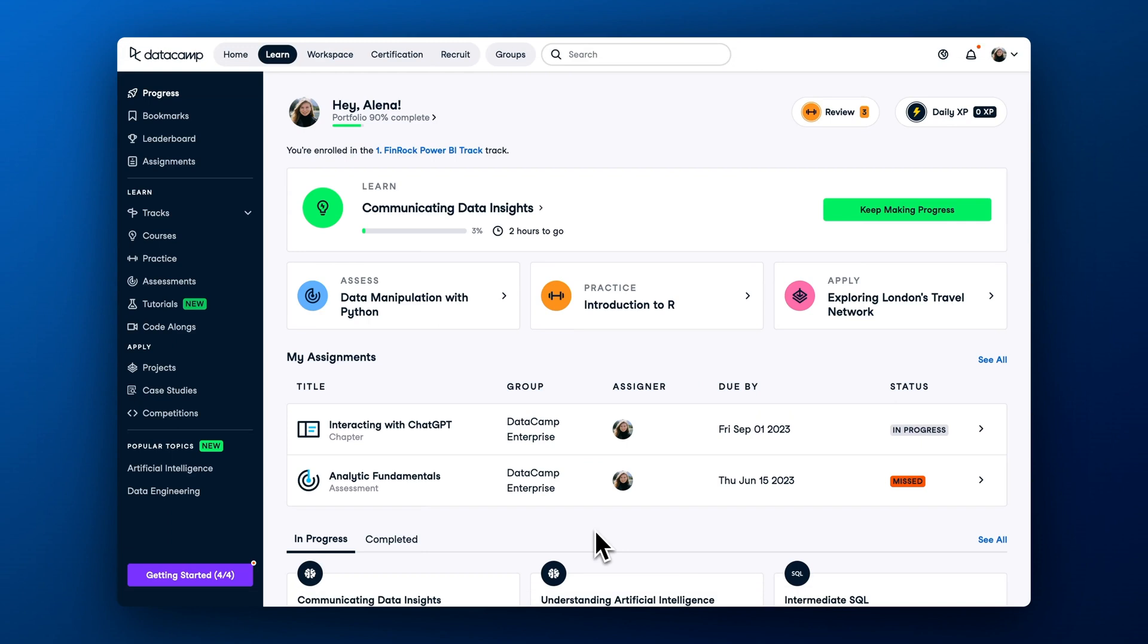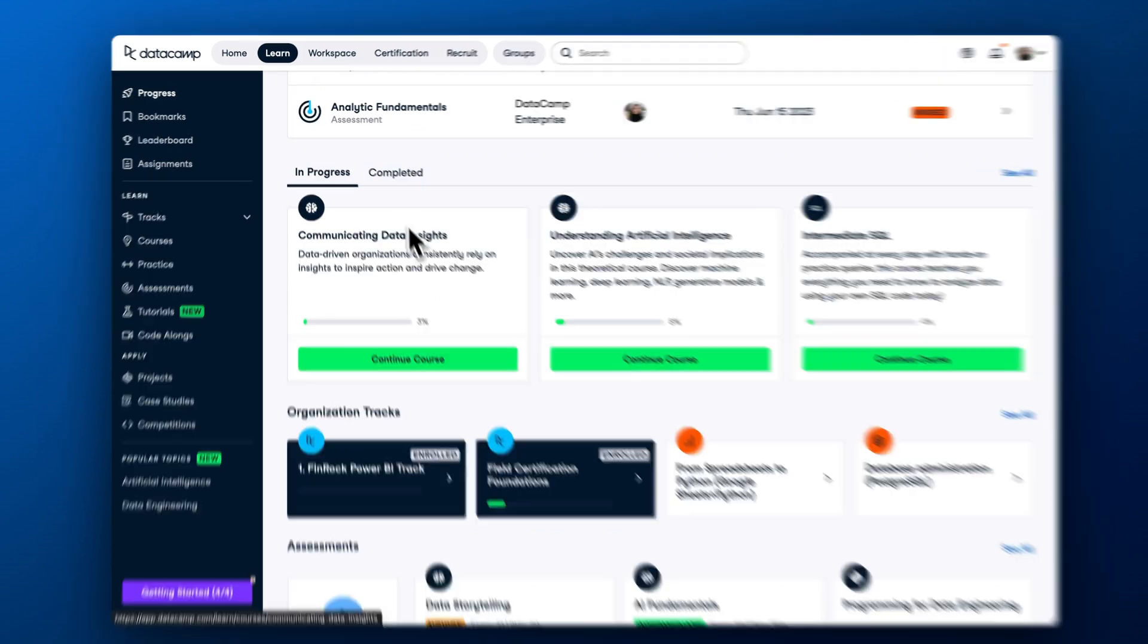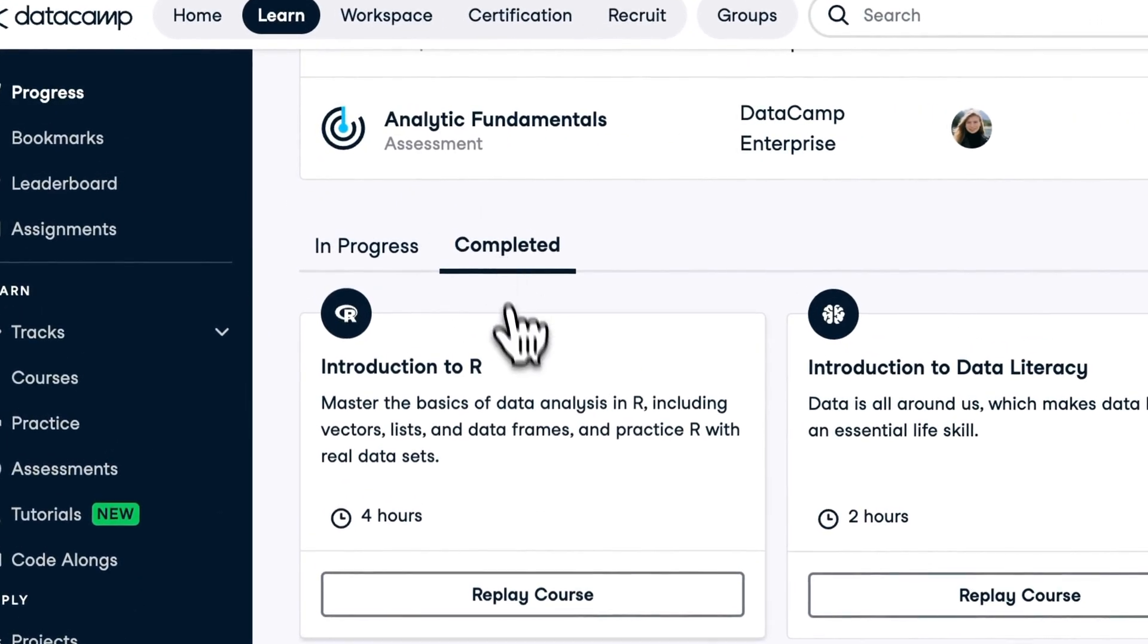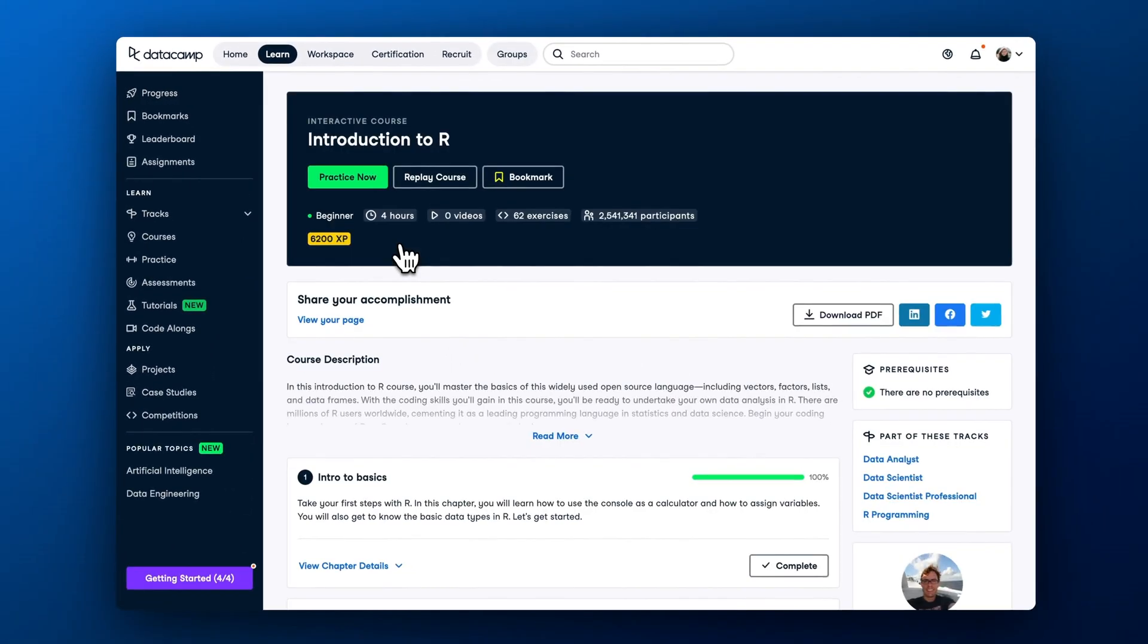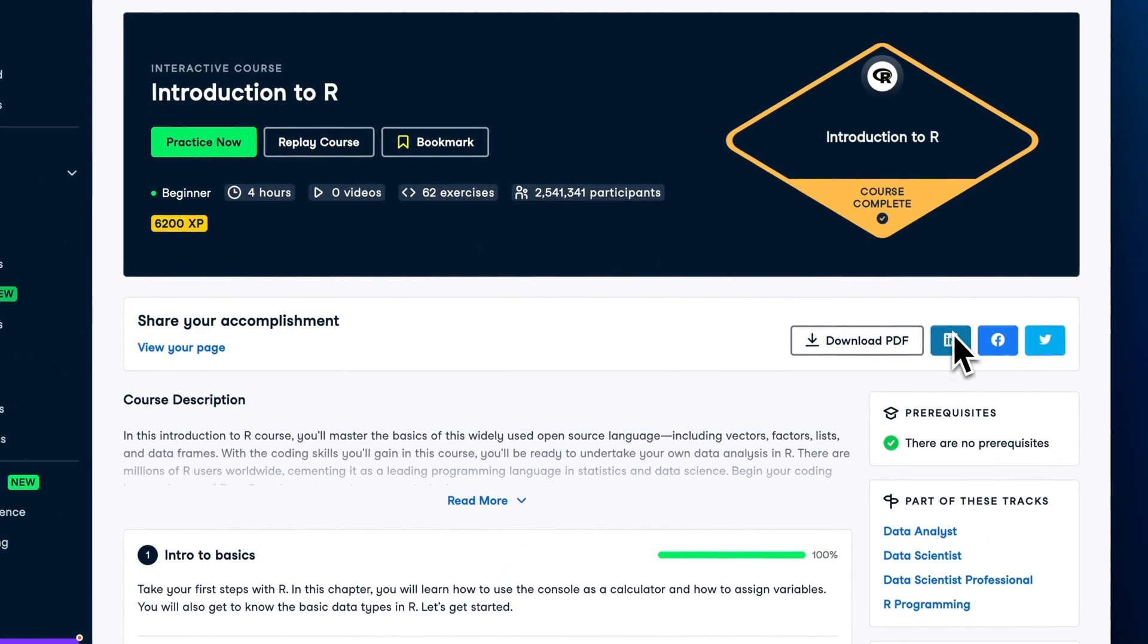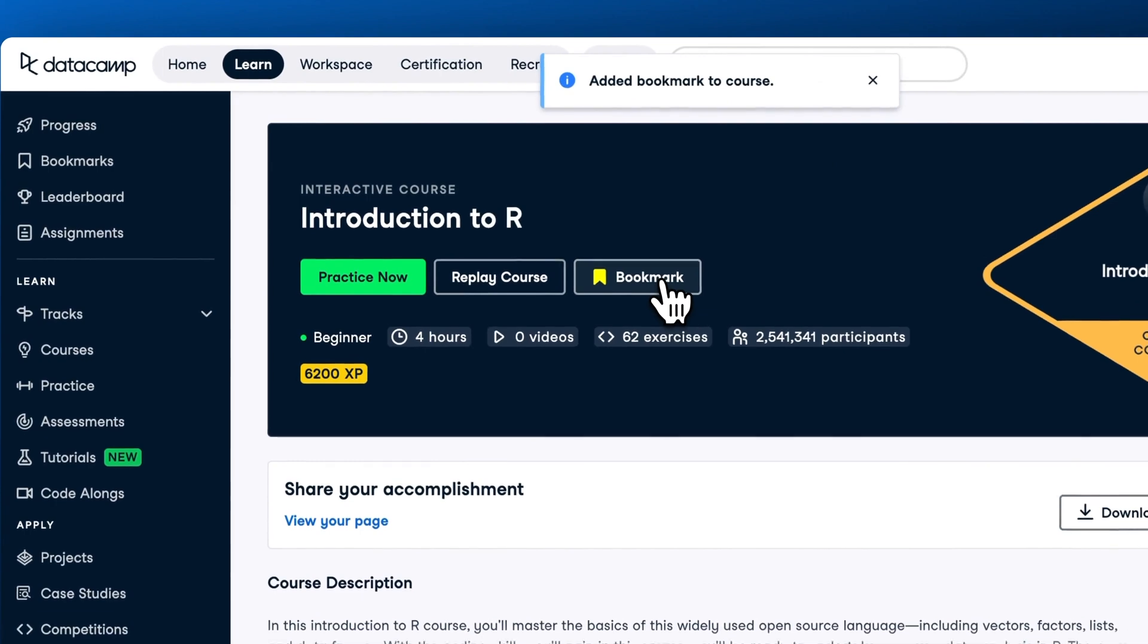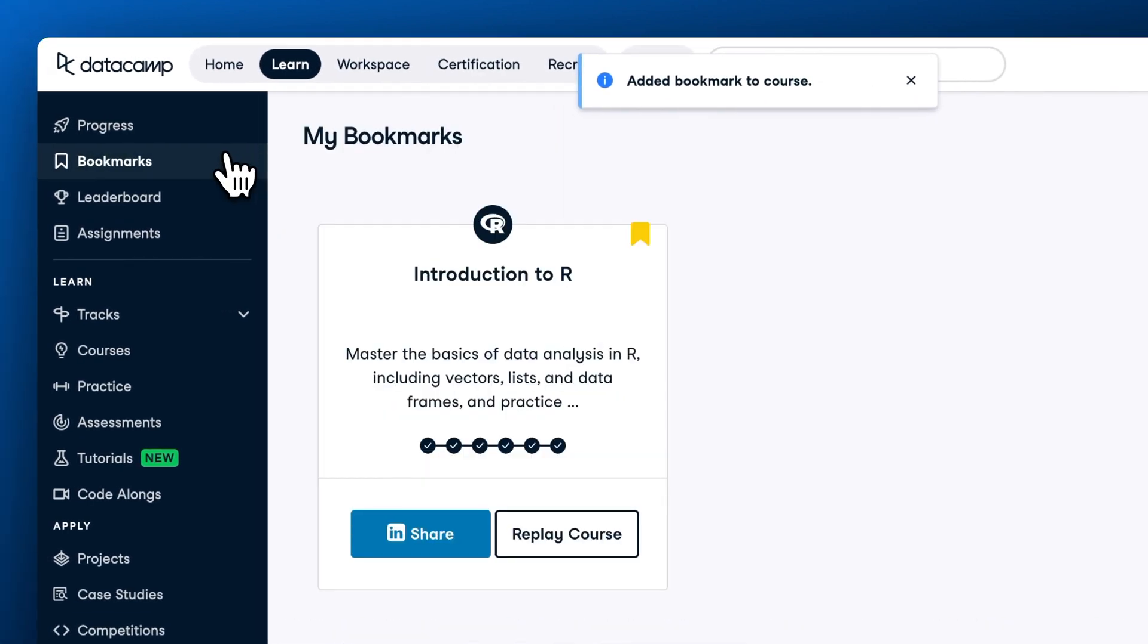After completing the course, you can download and share your course completion certificate. Check completed courses from the LearnHub page, open the course you want to save the certificate for, and share it how you want. You can also bookmark interesting courses to come back to them later.